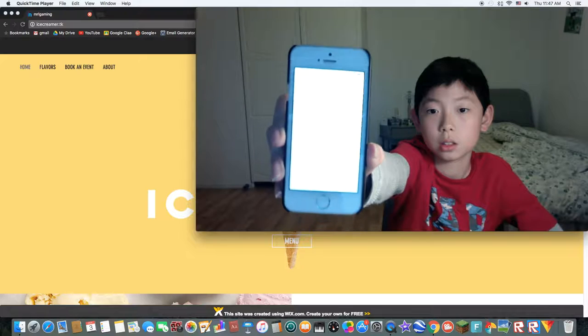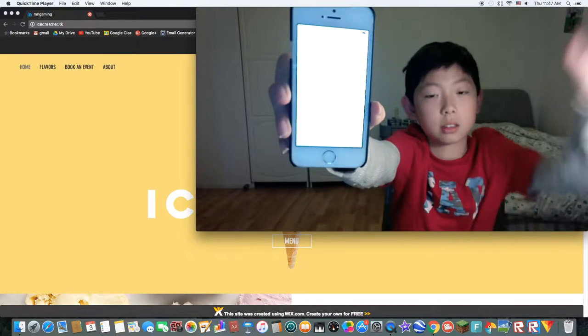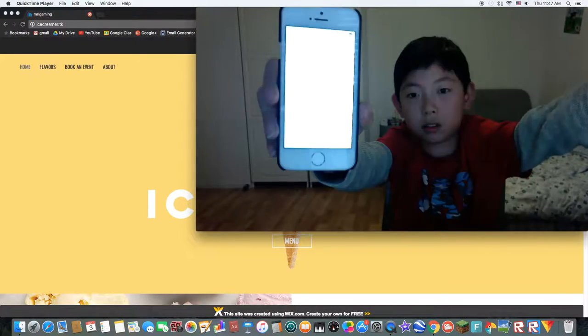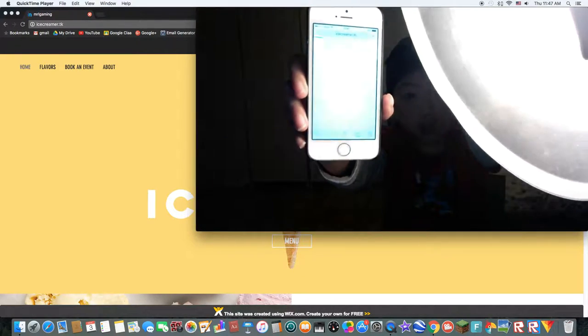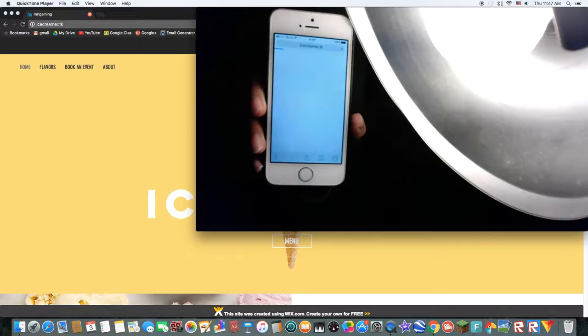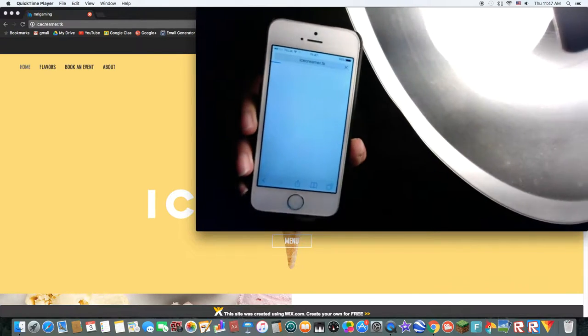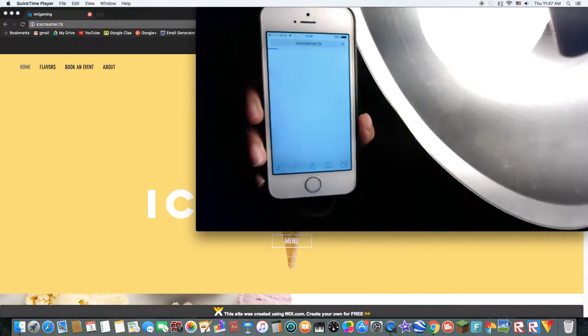So, I can't see it. Yeah, it's on ice creamer.tk. Okay.